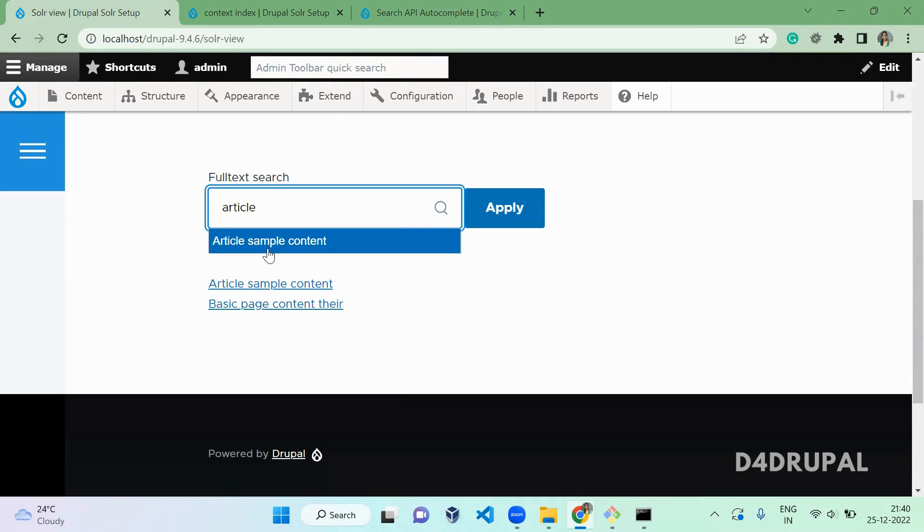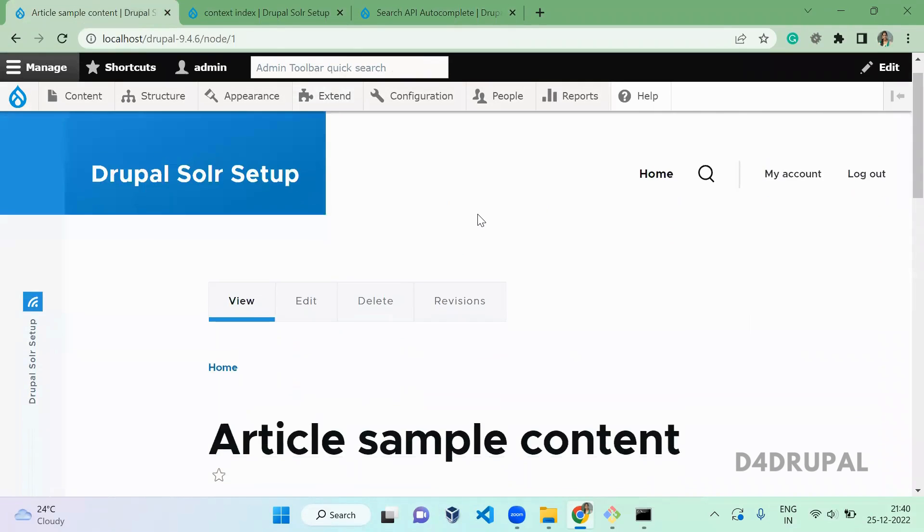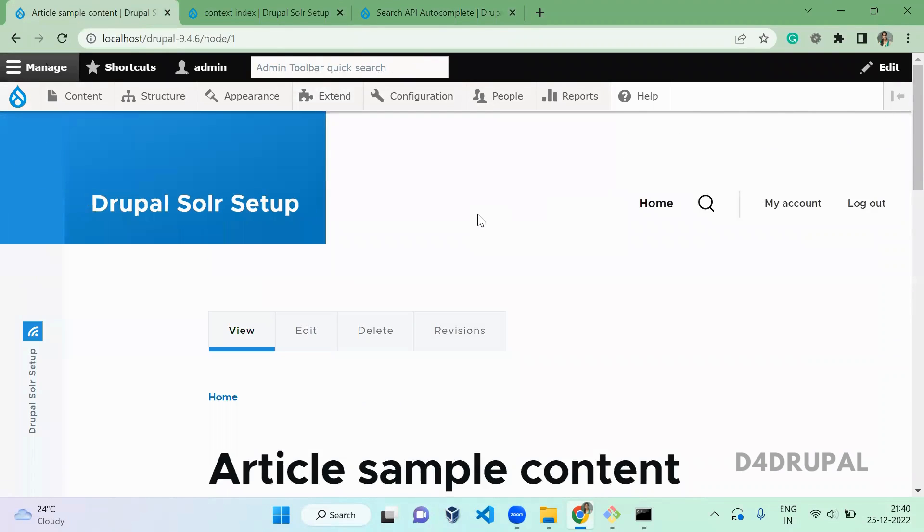This is how you have to configure Search API Autocomplete in your Solr view. And that's it about today's video. If you like the video, please share, like, and subscribe to my channel. Thank you, bye.